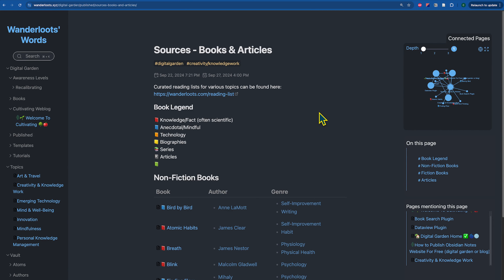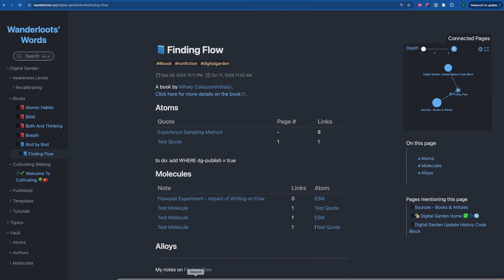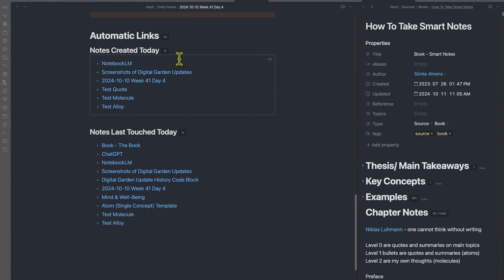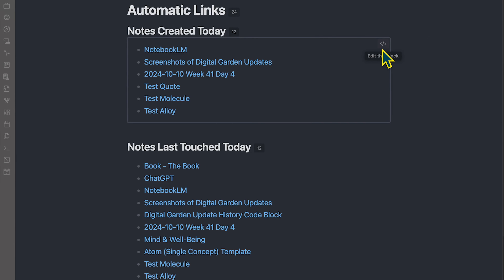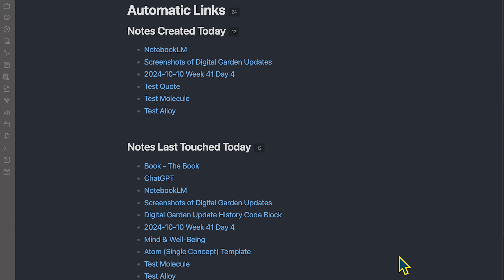I can also use the AutoNote Mover plugin with DataView to create a folder of the books that I've read and a table that shows a list of books sorted by their genre — sorted by whether they are fiction or nonfiction, or any other form you'd like to organize by. Finally, I'll also show you how I can use automatic links in the DataView plugin to generate a table of notes created today and notes last touched today as part of my daily note, using the Templater plugin.